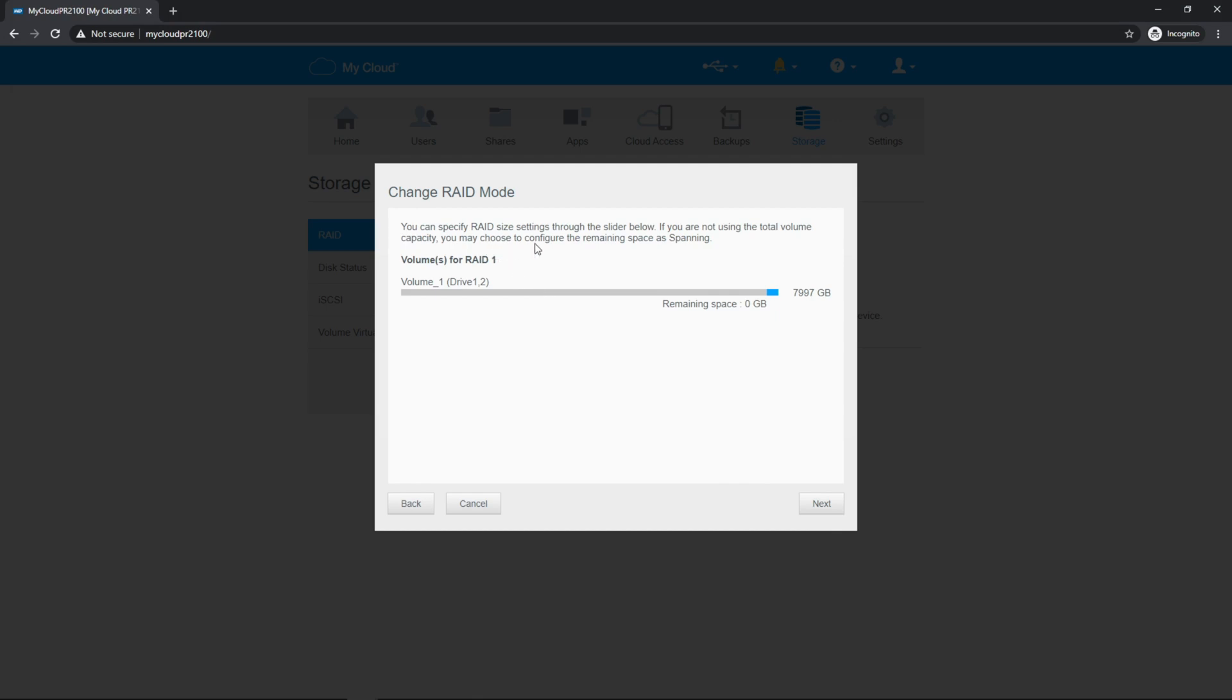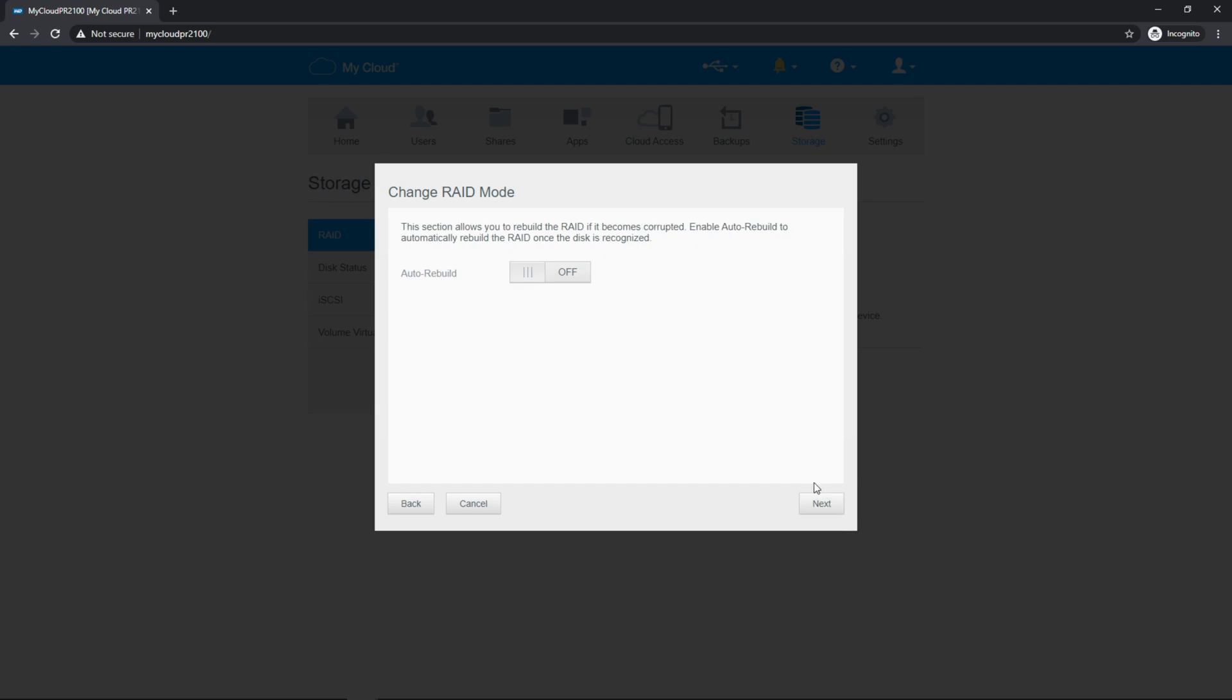This allows you to specify the space. This would allow you to basically not use the whole volume if you wanted to, but I don't really see a point in that since I want the whole thing to be redundant. Auto rebuild is pretty cool. That allows it to automatically rebuild once a new disk is recognized. And I am going to turn that on.